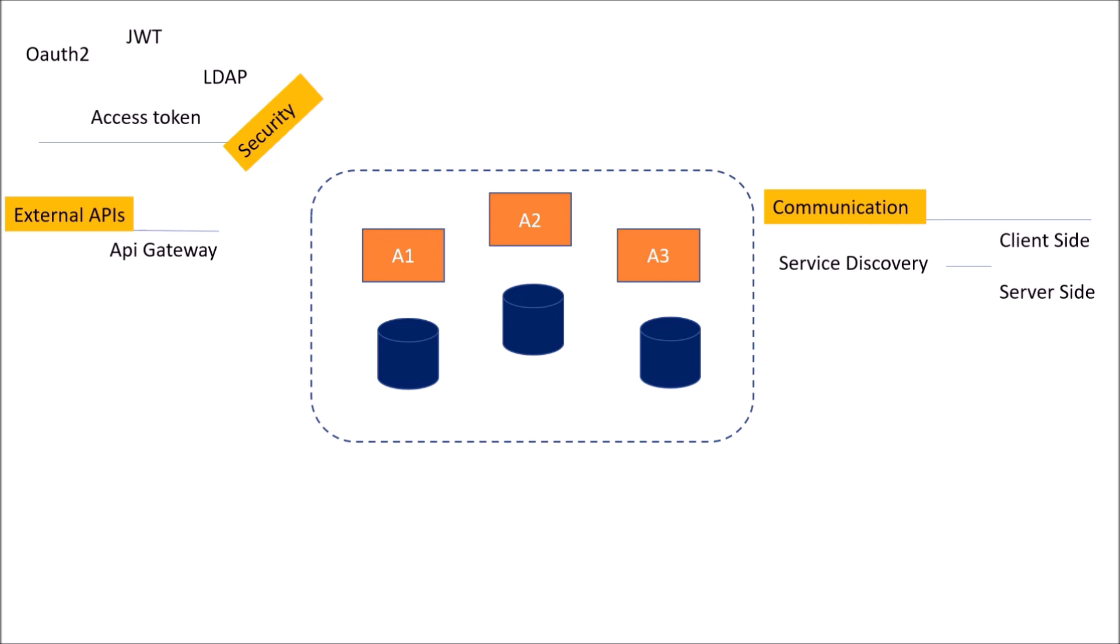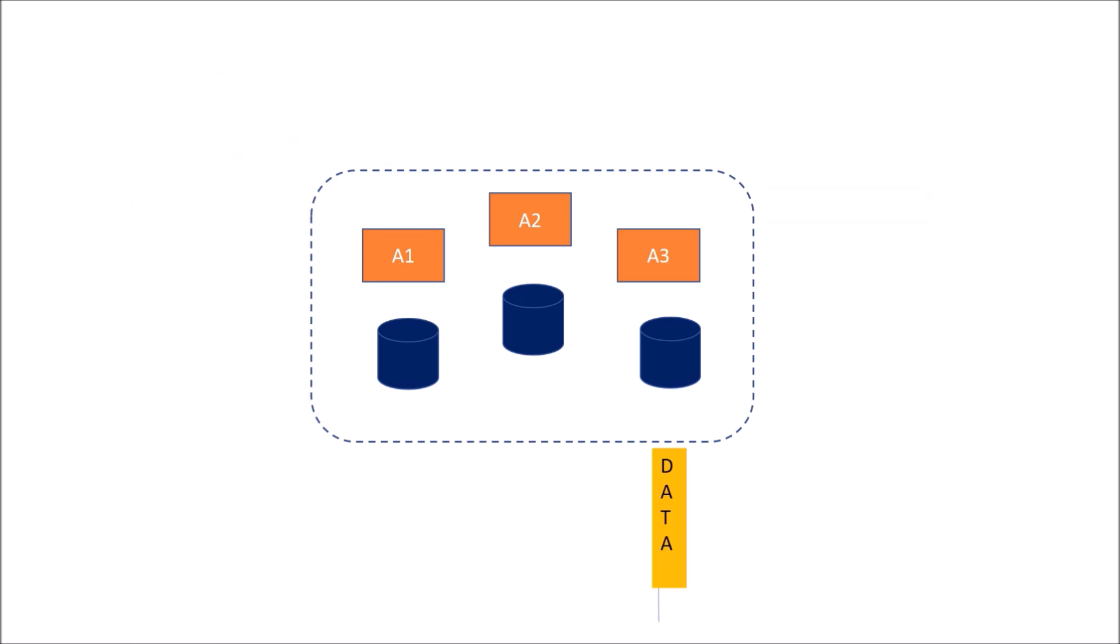Apart from these patterns, communication, security, and external APIs, we could have data also. Data is the most important aspect for any business, any project. We cannot lose data. So how would you decide that A2, A3 should have a dedicated database or should A2, A3 have a shared database? All the requests processed by A2, A3 should be independent and data should be consistent.